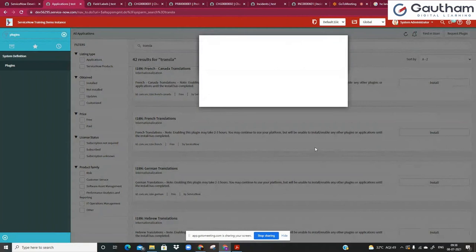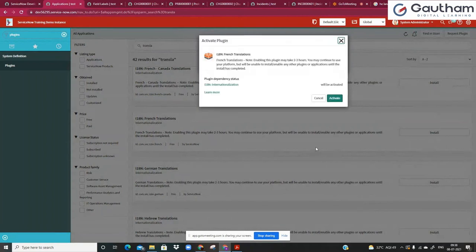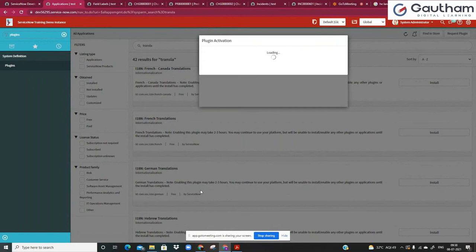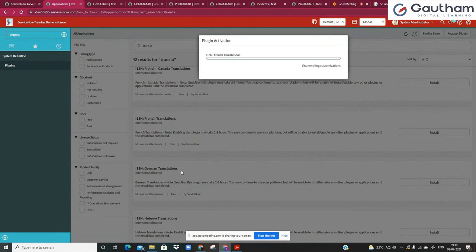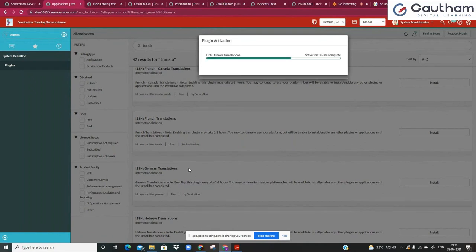In your personal instance as well, you should keep a few translations activated so that in one of our future sessions we will see in detail how we could load data for translations.